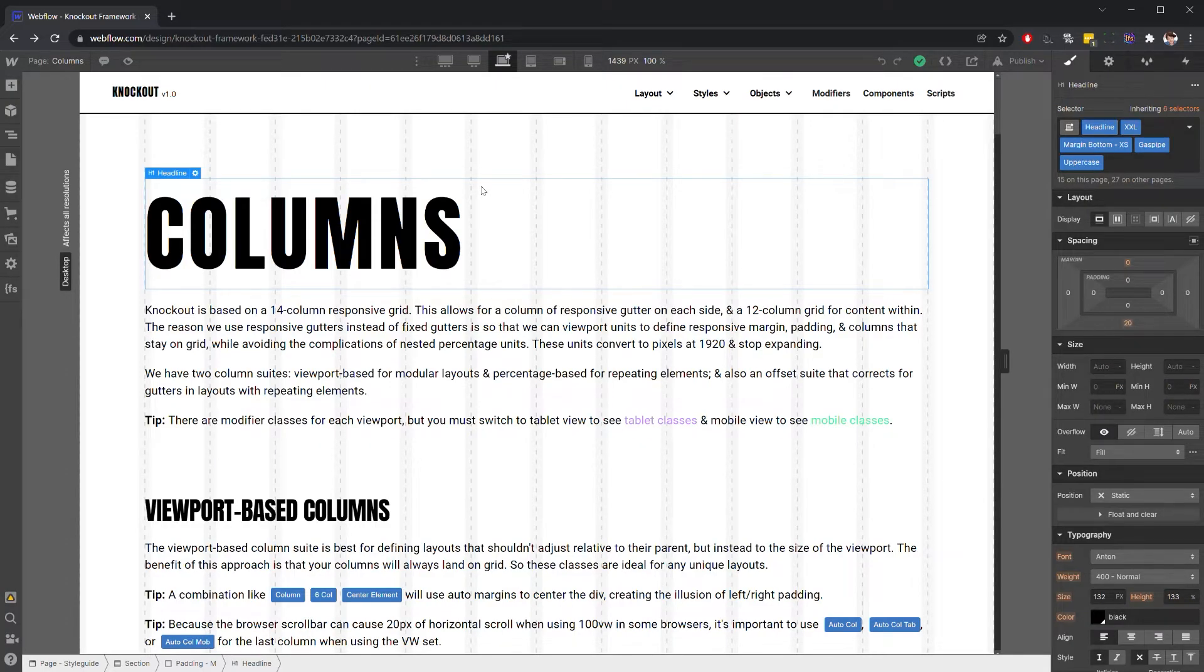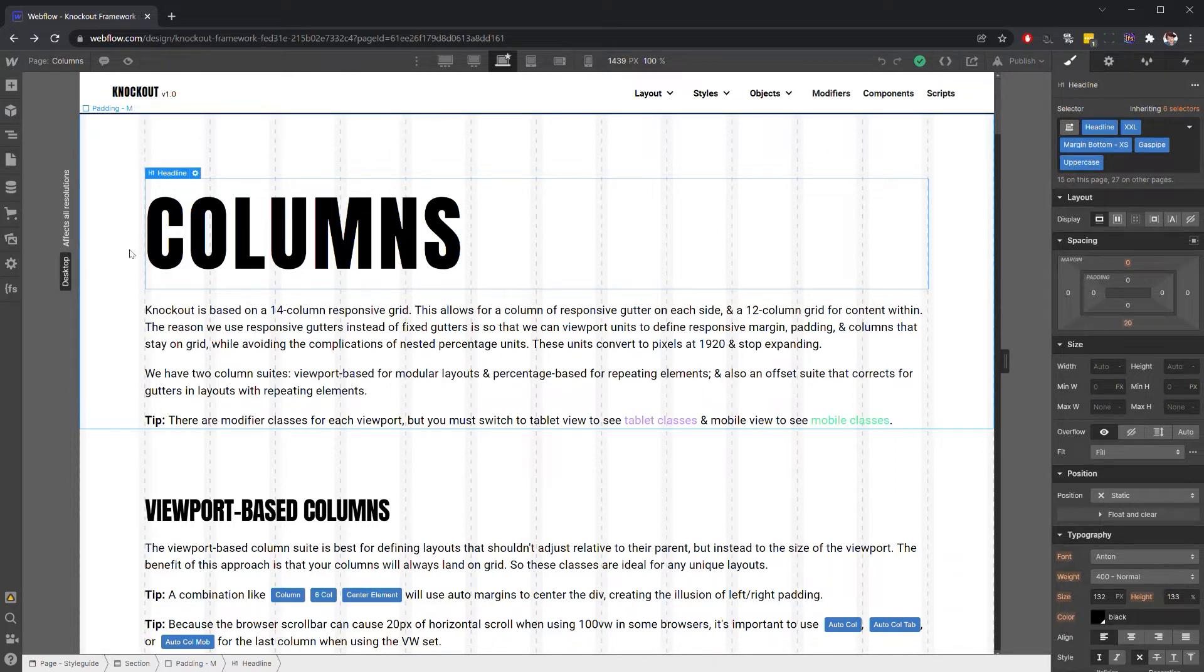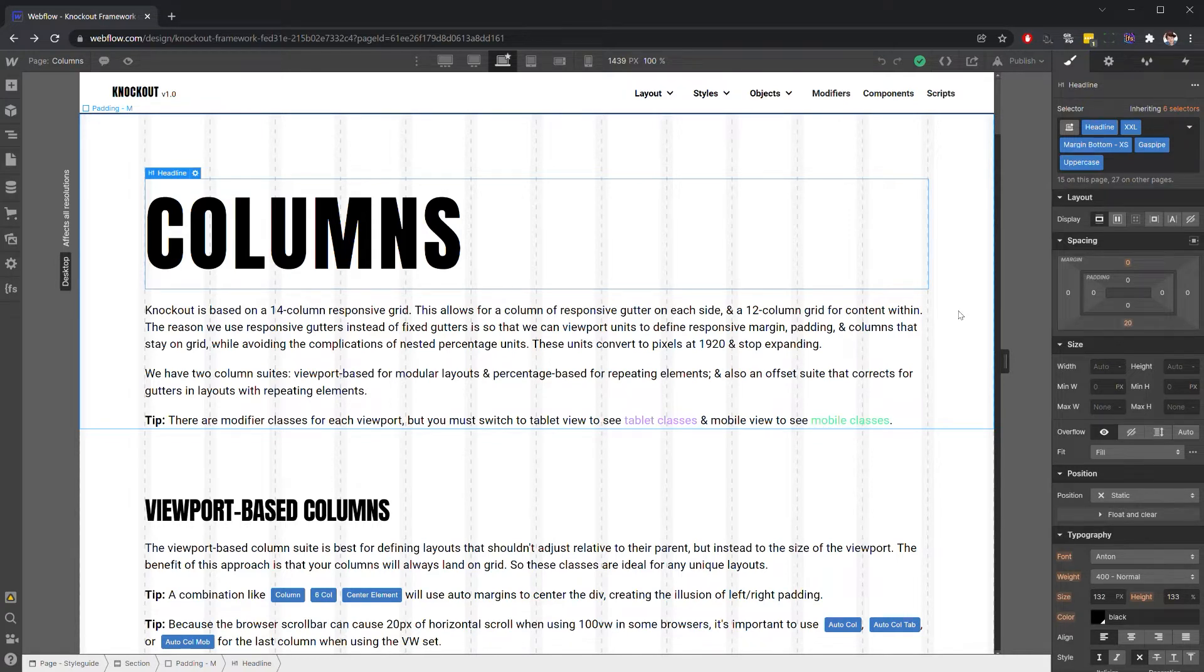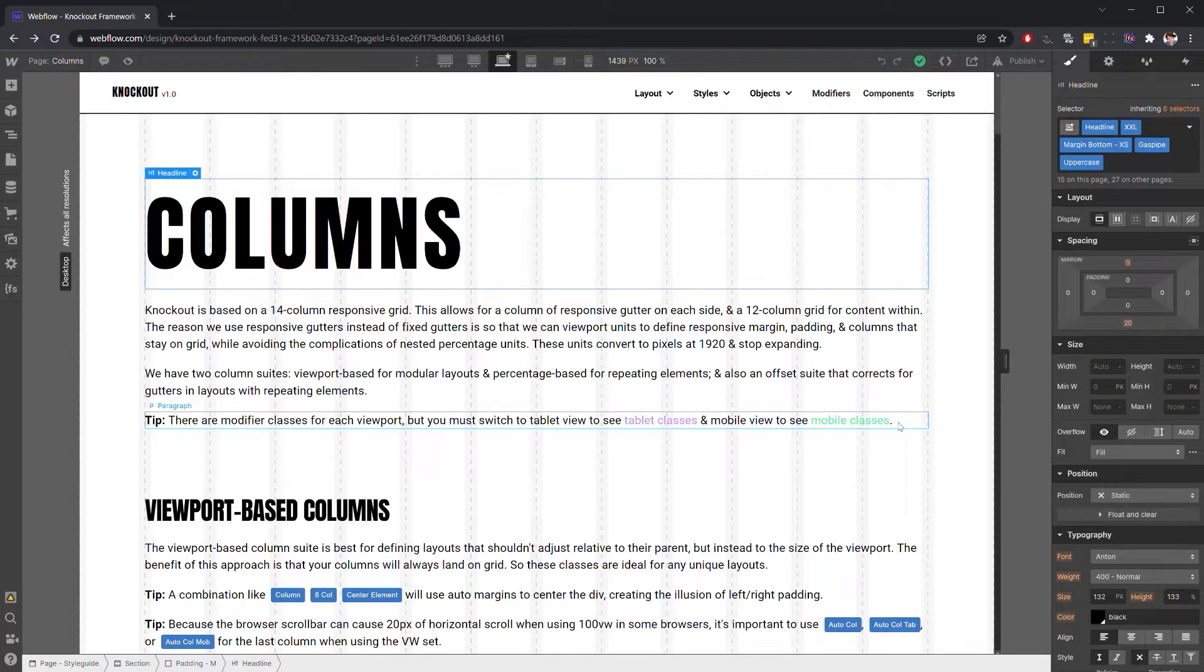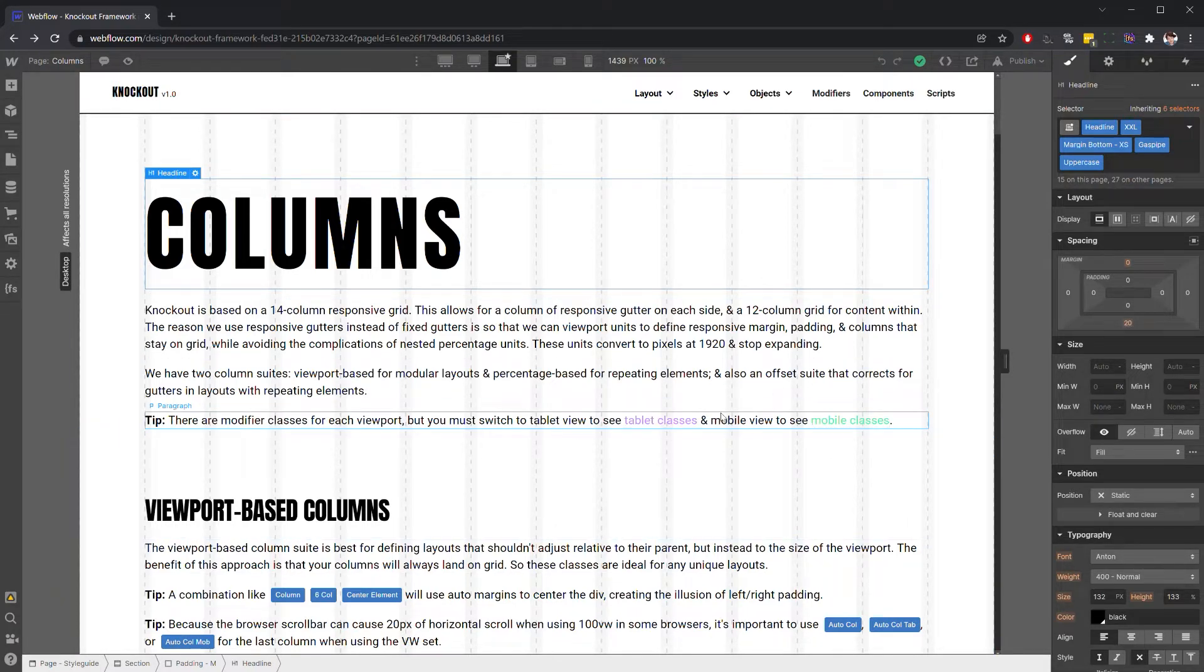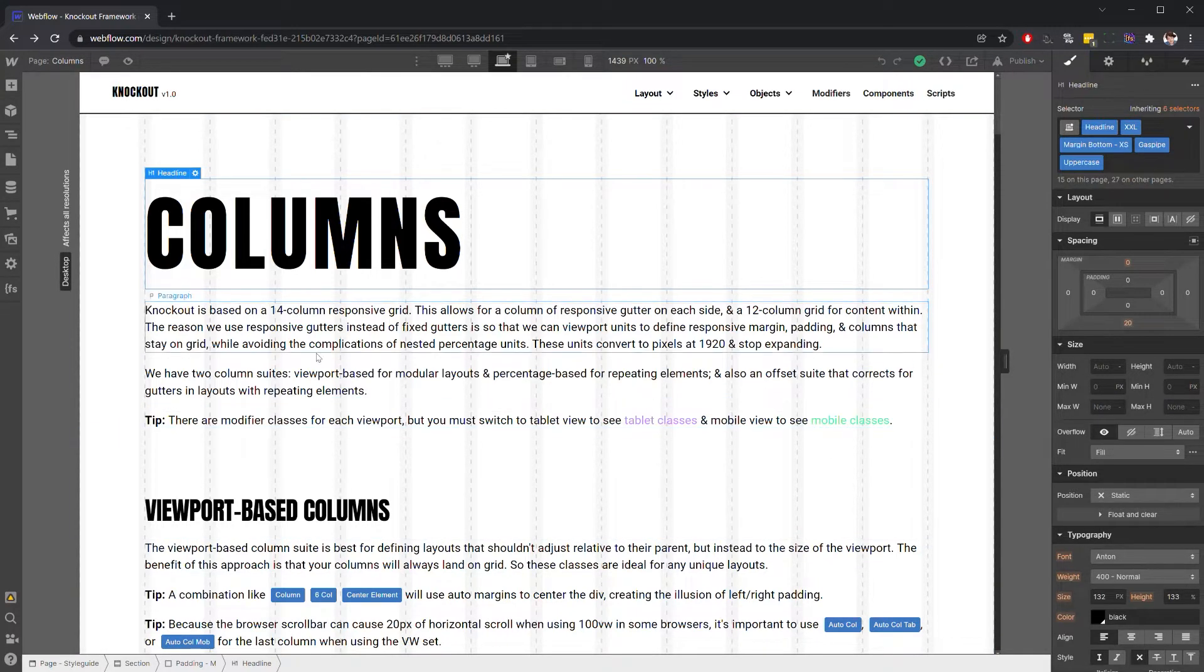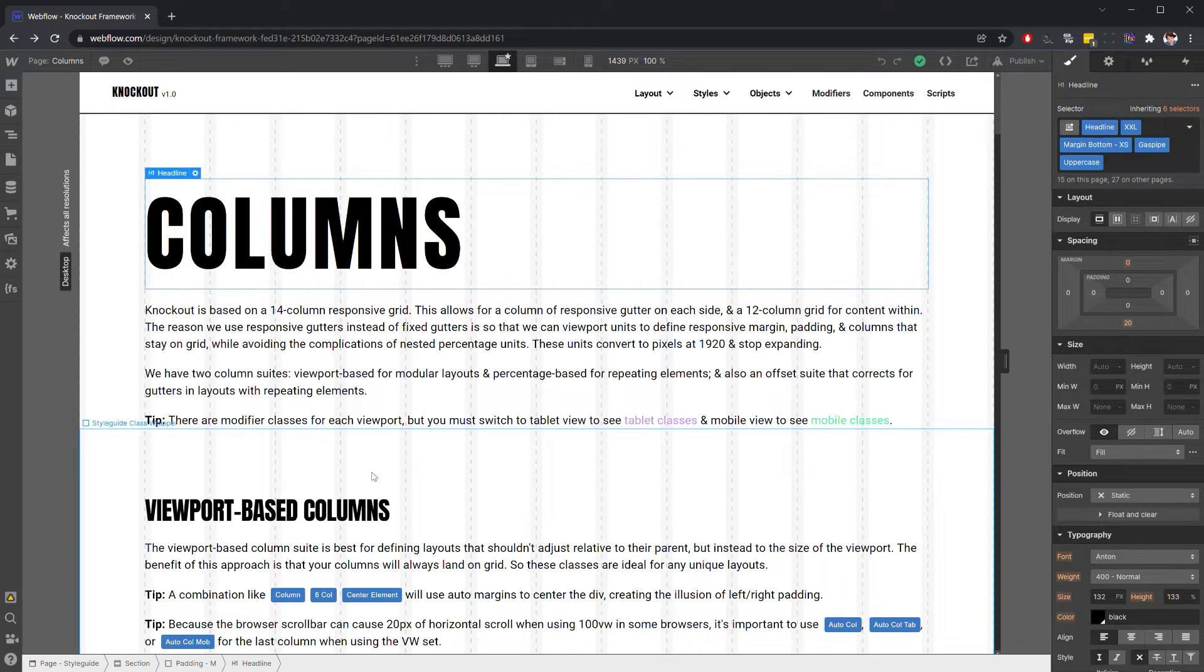Knockout is set up for a 14-column grid out of the box, so we have two responsive gutters on each side that are one column in width and 12 columns in the middle for our content. That's divisible by four, by three, by two - that's going to be our most flexible part of the grid.